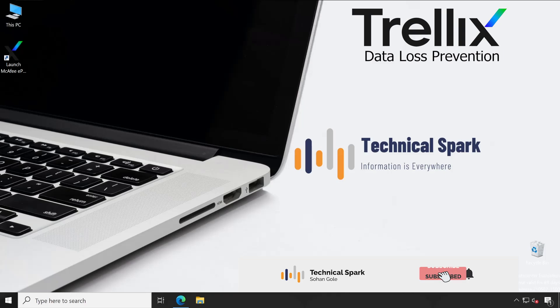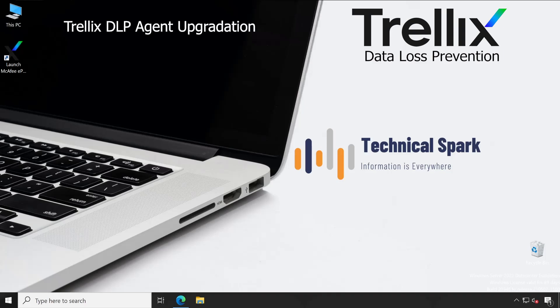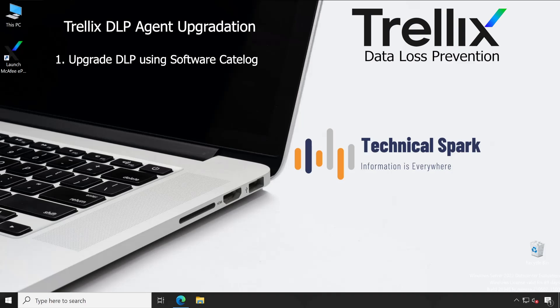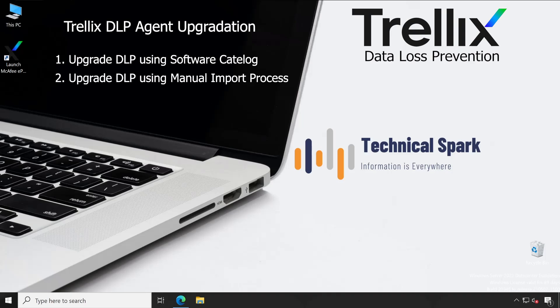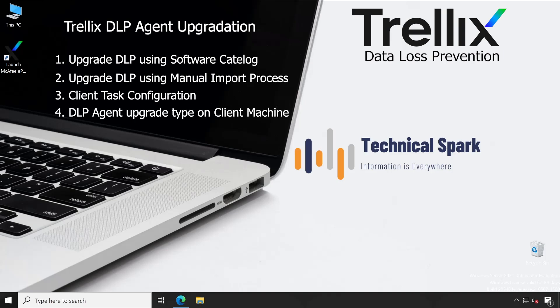Hey, what's up guys, this is Sohan and you're watching Technical Spark. In today's DLP series, we are going to cover how to upgrade your DLP agent from an older version to a new version step by step. I'm going to cover two methods: one is directly from the EPO without importing a manual package, and the second is with manual steps. The preferred one is always the manual, as per best practices.